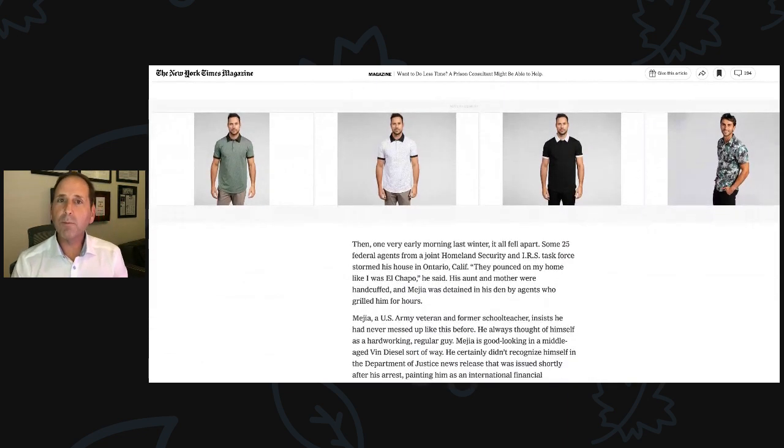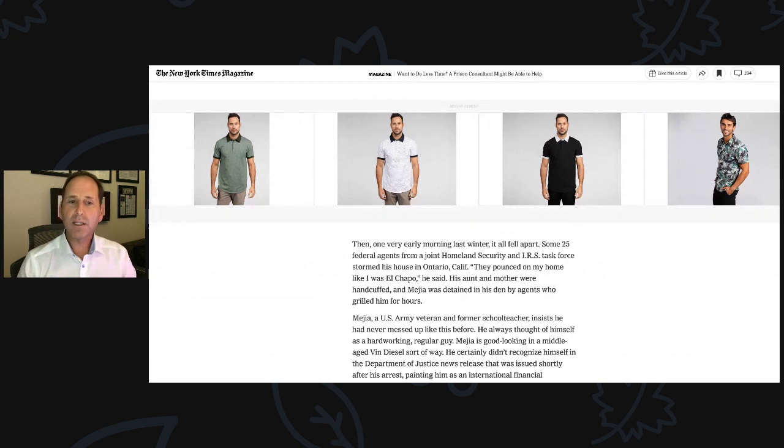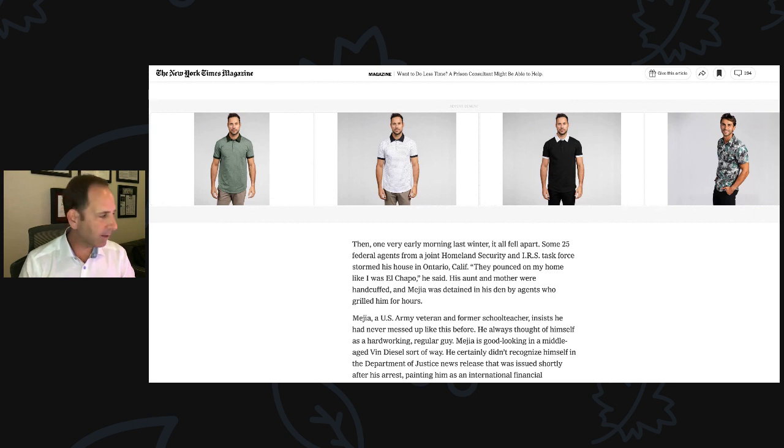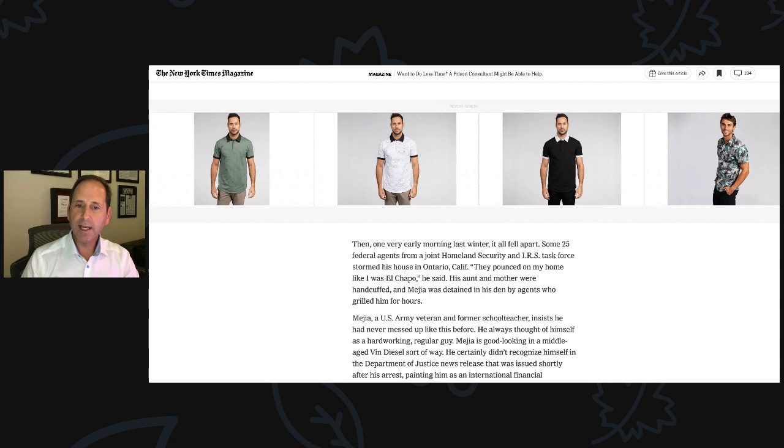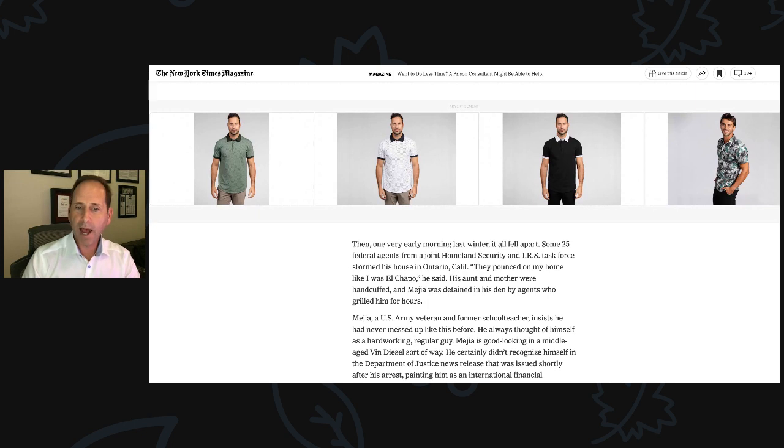Then one very early morning, we continue last winter, it all fell apart. Some 25 federal agents from a joint Homeland Security and IRS task force stormed his house in Ontario, California. They pounced on my home like I was El Chapo, he said. His aunt and mother were handcuffed and Mejia was detained in his den by agents who grilled him for hours.